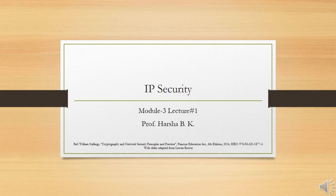IP-level security encompasses three functional areas: authentication, confidentiality, and key management. The authentication mechanism assures that a received packet was in fact transmitted by the party identified as the source in the packet header, and that the packet has not been altered in transit. The confidentiality facility enables communicating nodes to encrypt messages to prevent eavesdropping by third parties. The key management facility is concerned with the secure exchange of keys.